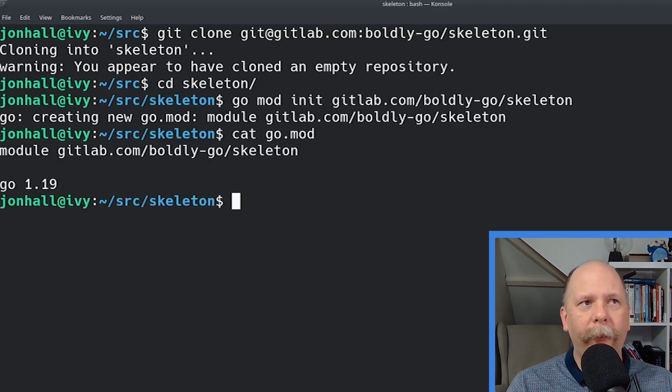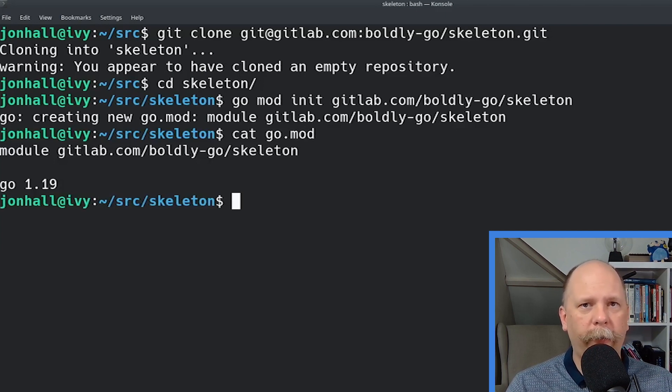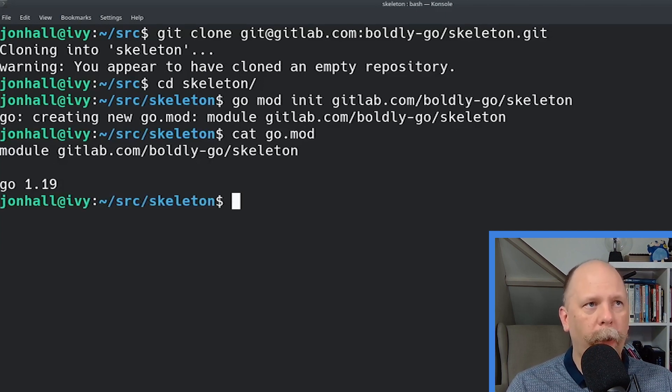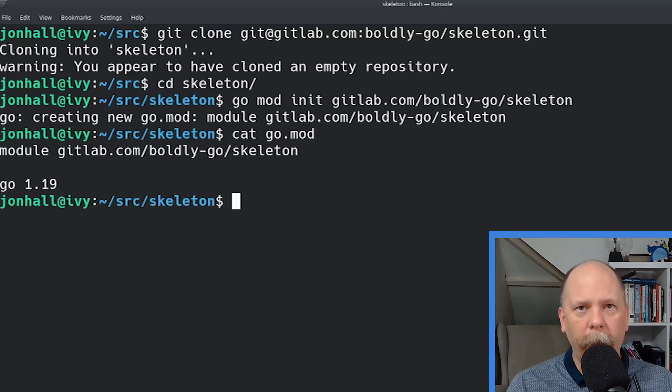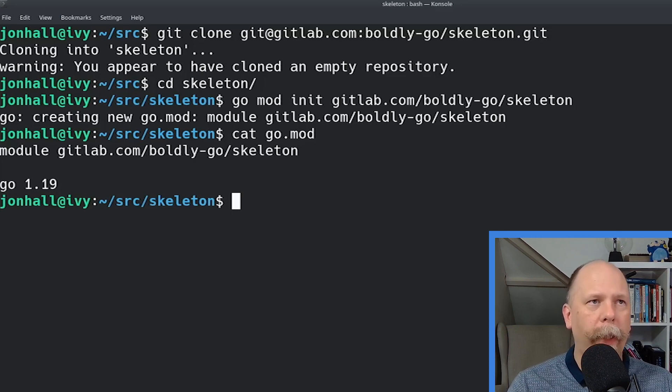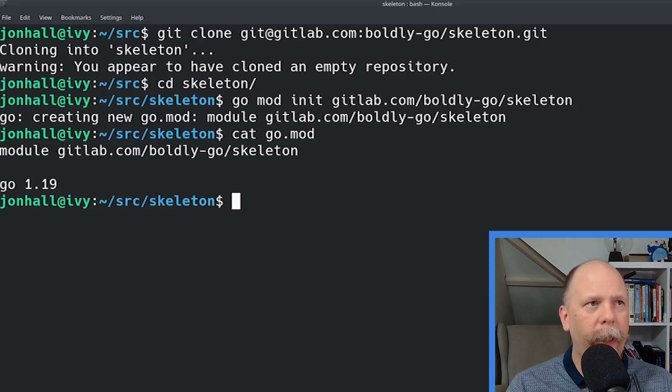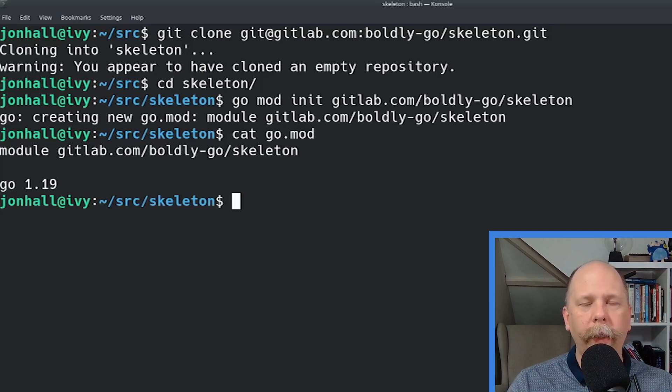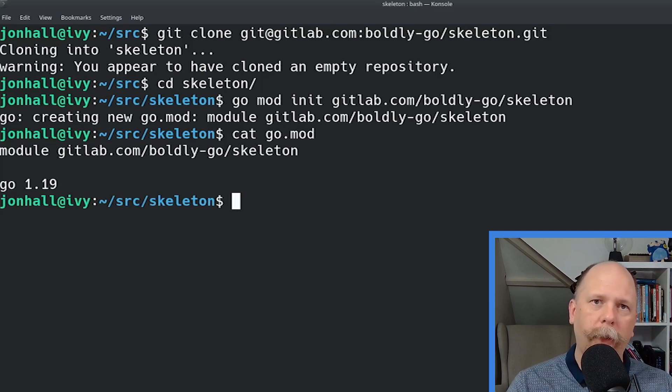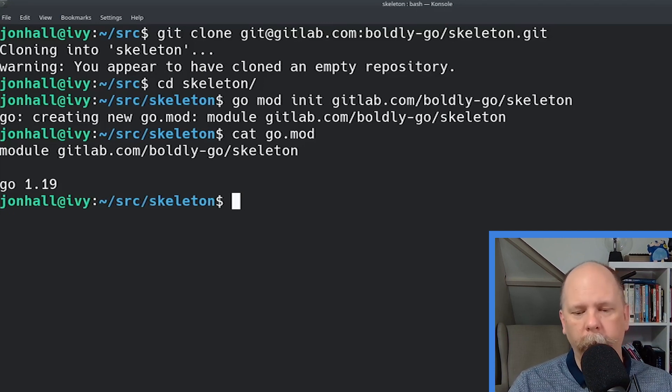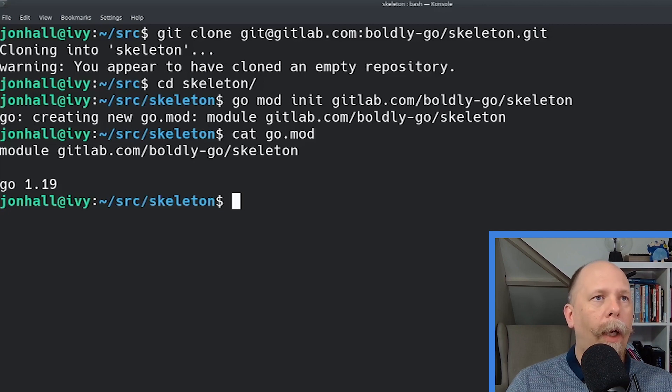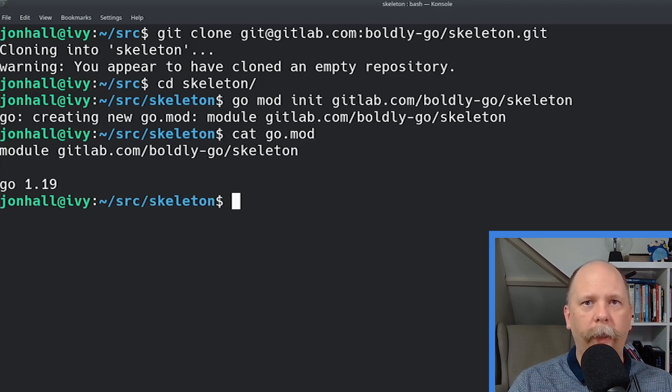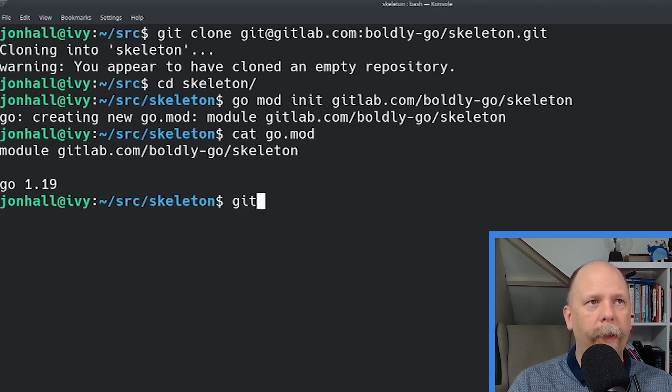We can cat that file, and you see that it's a very simple file so far. It contains the first line is the word module, a space, and then that package name, or the package path I provided. And then it tells us which version of Go it's built for. Go 1.19. Of course, it defaults to the version of Go you're running. I want to add this file to my git repository.